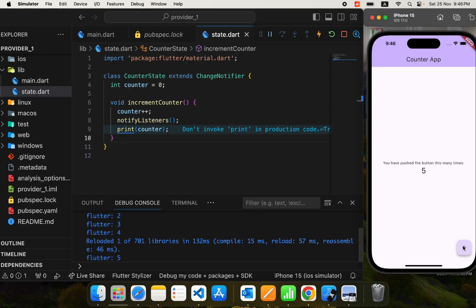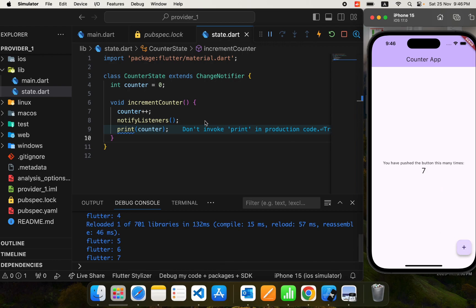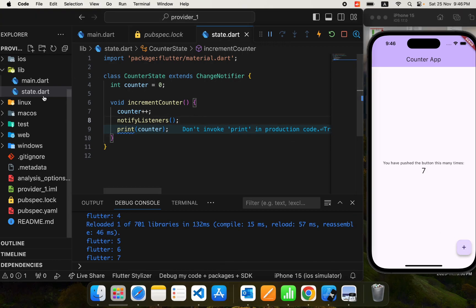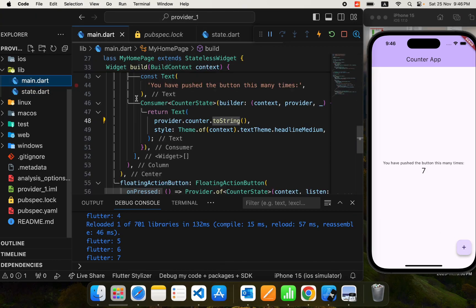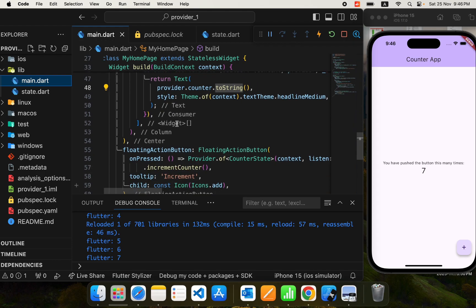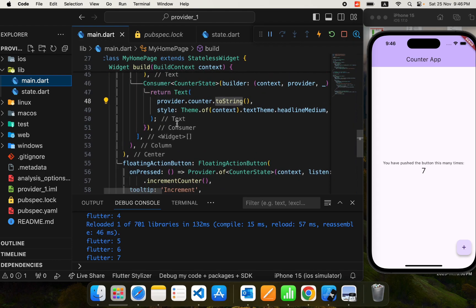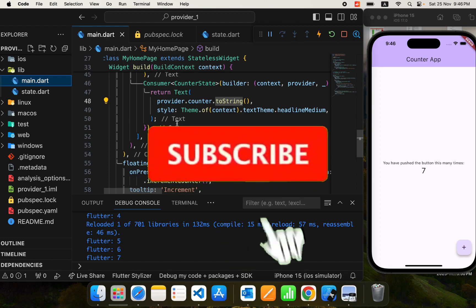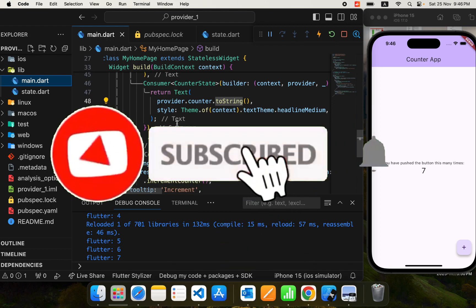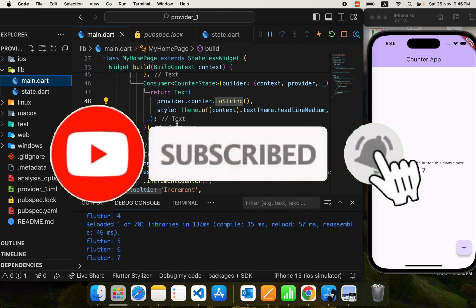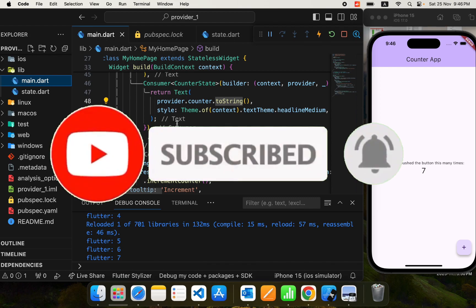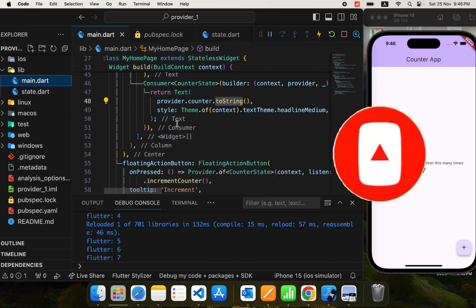The value increments — 4, 5, 6, 7 — and hence we have managed our state using provider. That was it for today's video. In the next video I will write code for some more complex applications using provider state management. Stay tuned for the next video, I hope you enjoyed it. Thank you.